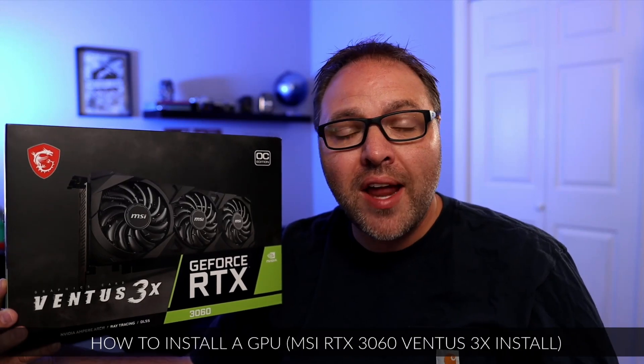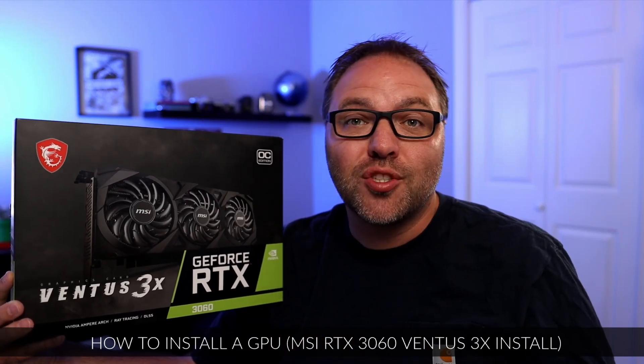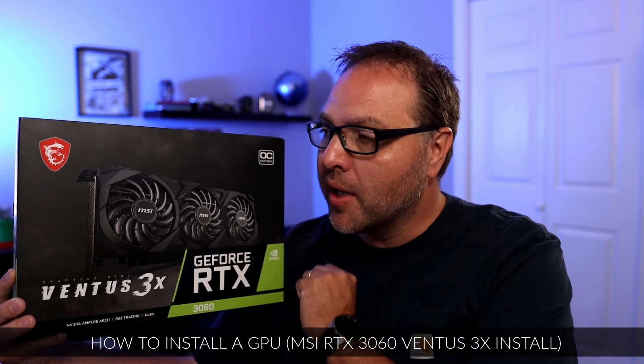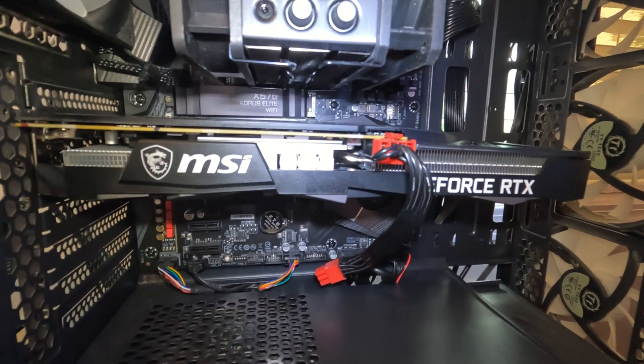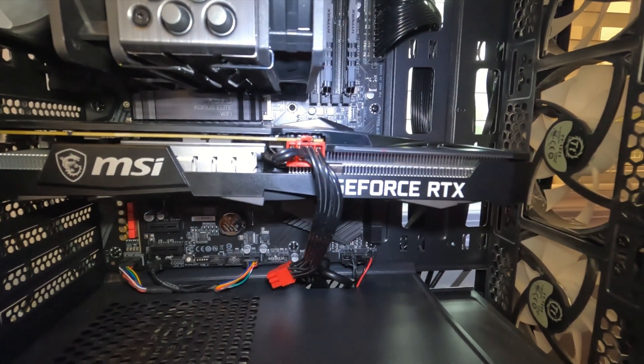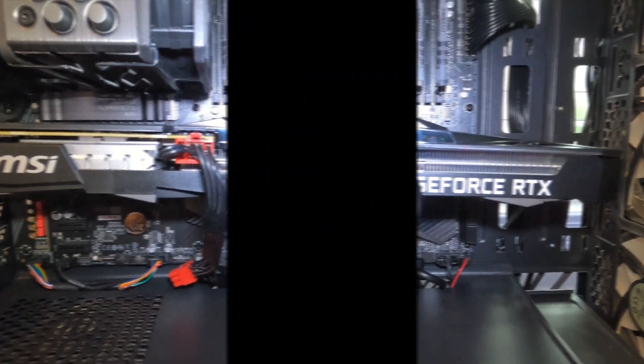Hey everyone, today we're gonna be showing you how to install a GPU or graphics card in your PC. It's really quite simple to do and the one we're gonna be installing today is this MSI Ventus 3x RTX 3060. So let's dive into it.